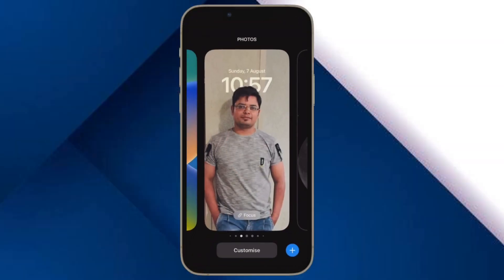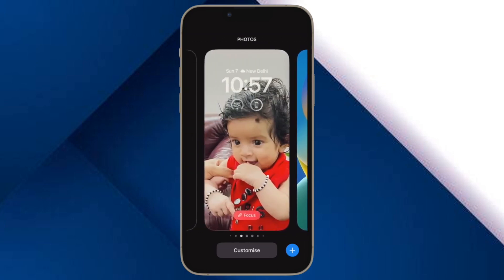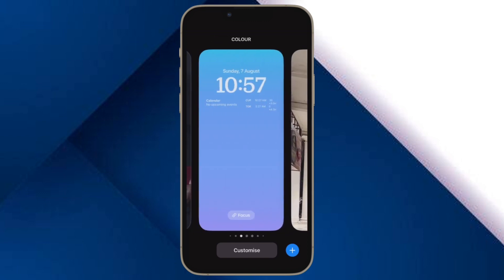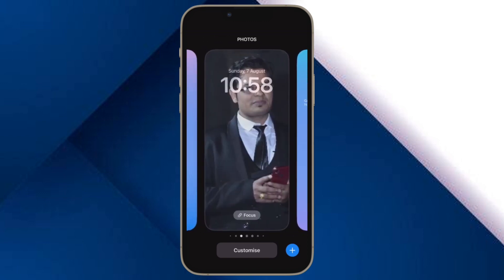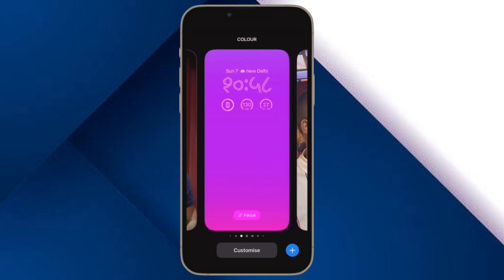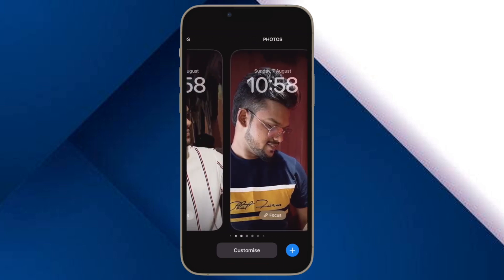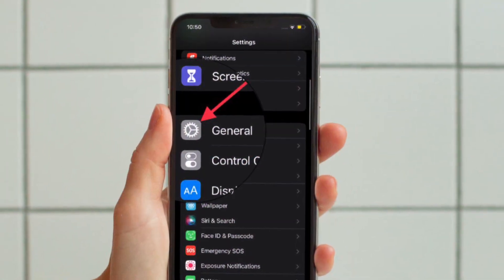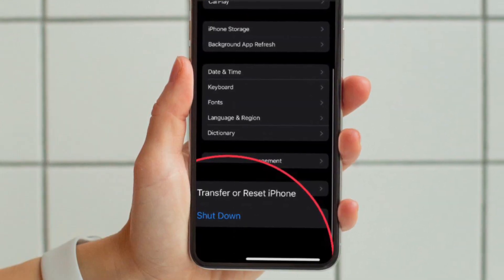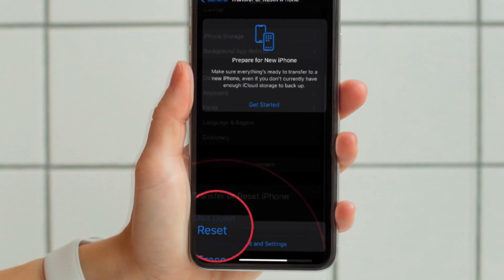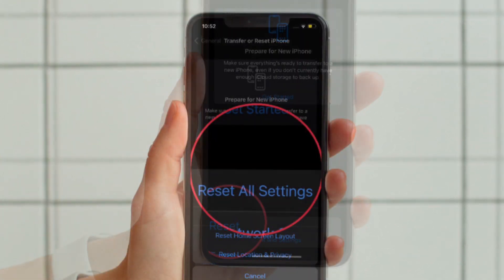Finally, I would suggest you to reset all settings. Factory reset may sound like a radical solution for fixing the depth effect issues on your iPhone lock screen wallpaper. However, I would suggest you give it a try if all the above tips have not worked for you, given how effective it is in resolving common iOS issues. To get it done, open the Settings app on your iPhone and tap on General. Scroll down to the bottom and tap on Transfer or Reset iPhone. Then tap on Reset, hit Reset All Settings, and confirm the action.